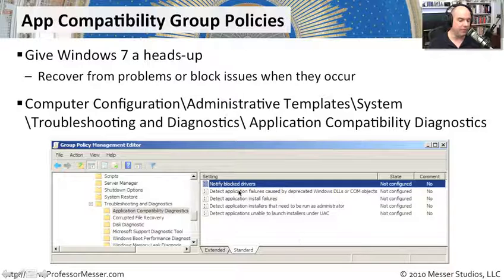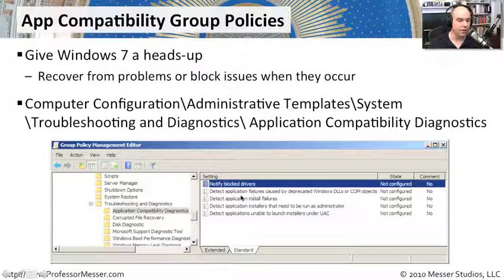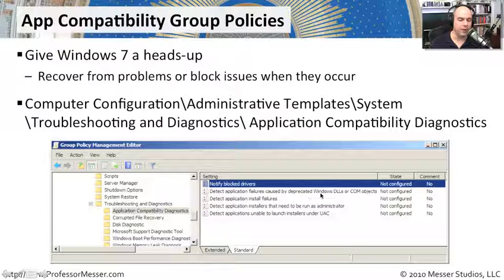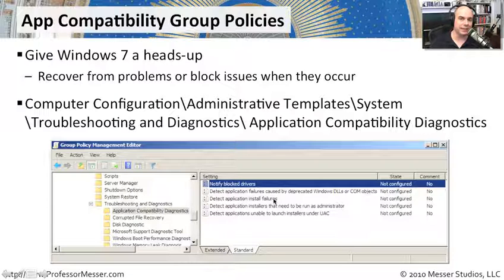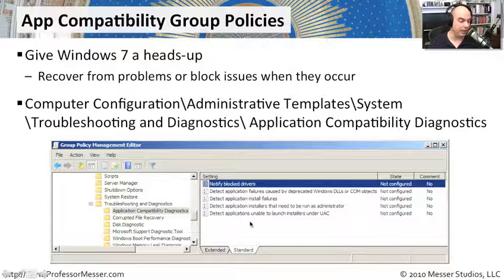And there's only five of them here. You can notify block drivers. You can detect application failures caused by deprecated Windows DLLs or COM objects. You can detect application install failures.